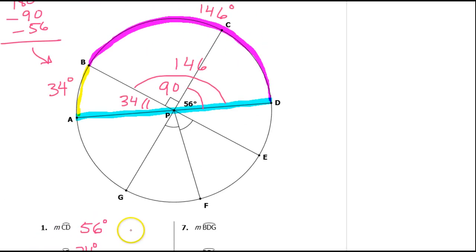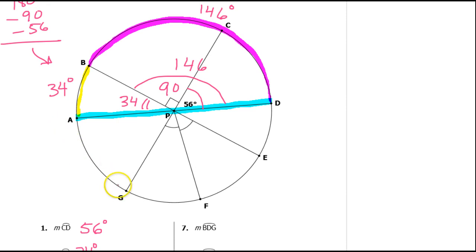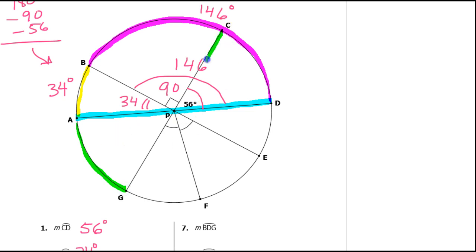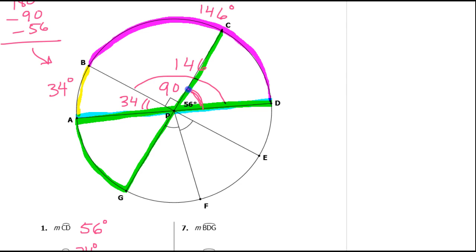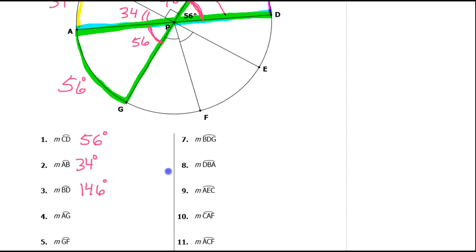What about arc AG? AG is down here. Here is arc AG right here. Now look at these vertical angles — here and here. You see these vertical angles? You see the X? So that tells me that since this angle is 56 degrees, this angle is also 56 degrees. And if the central angle is 56 degrees, then the intercepted arc is also 56 degrees. So arc AG is 56 degrees.